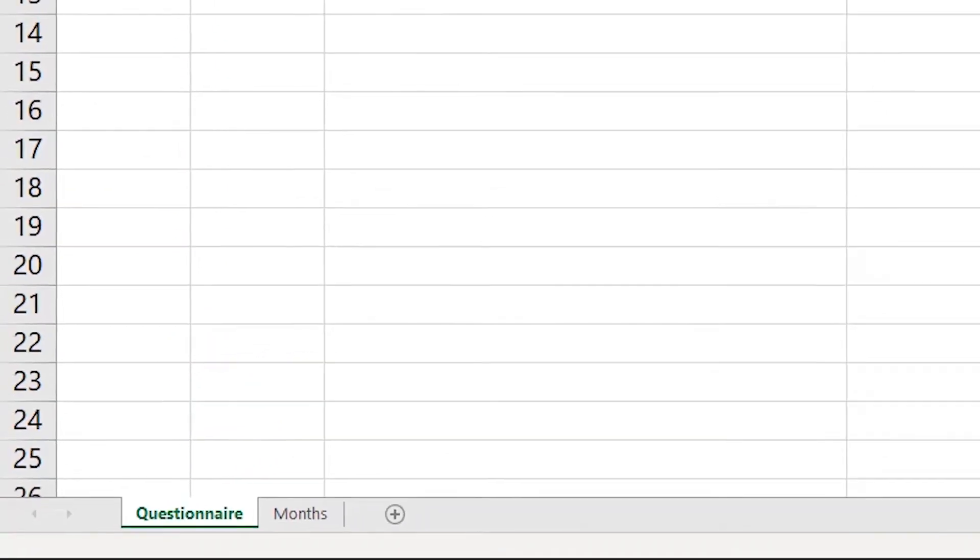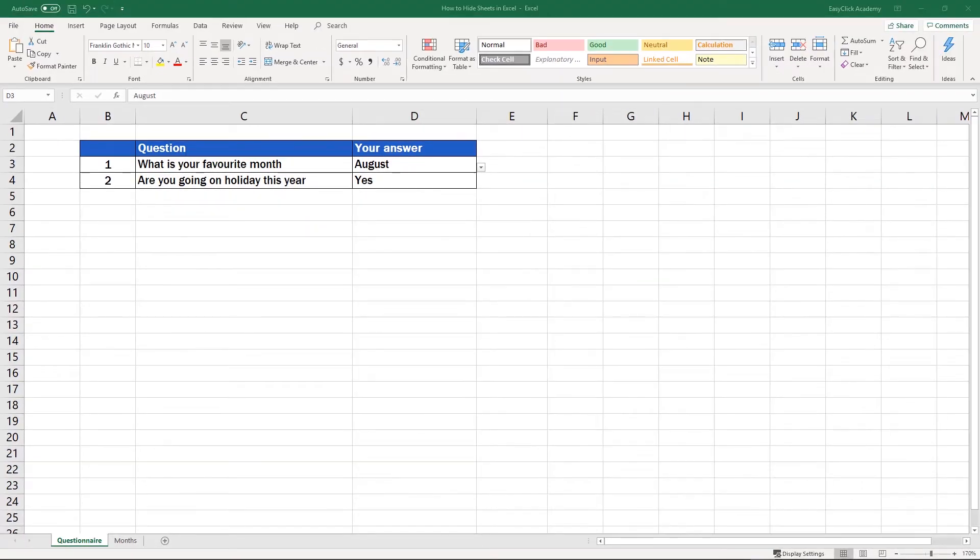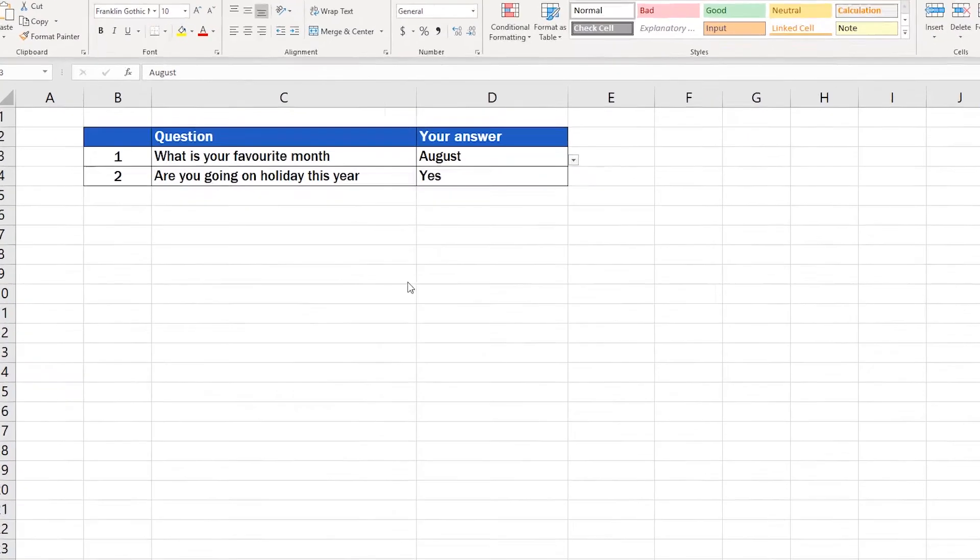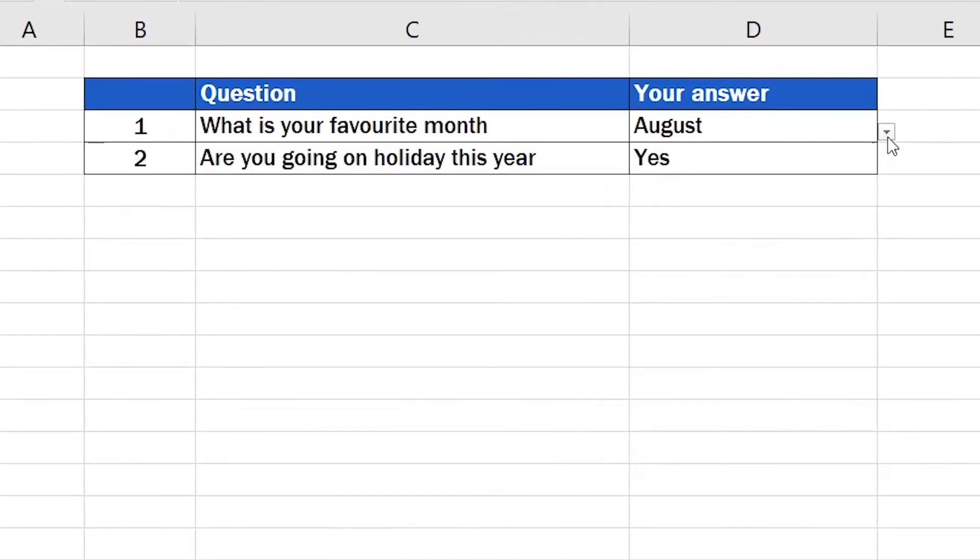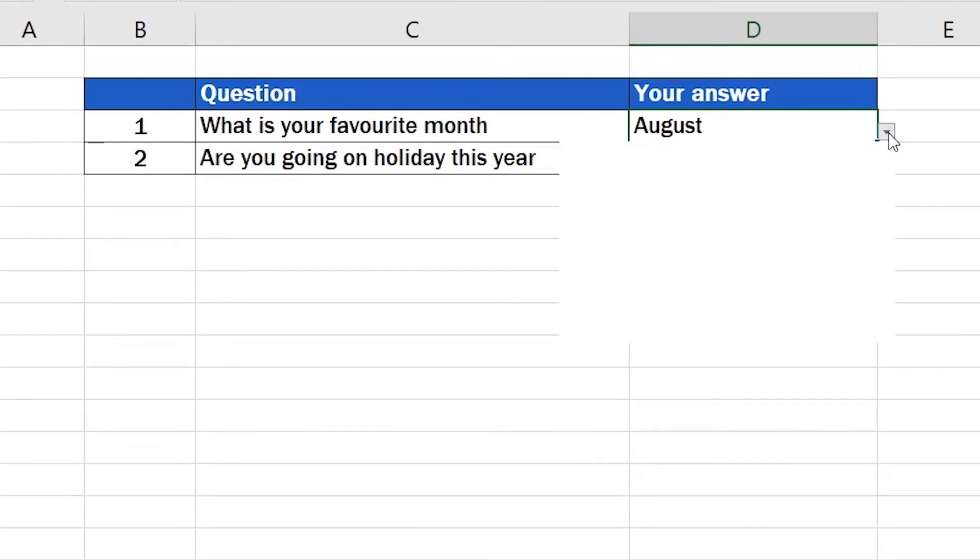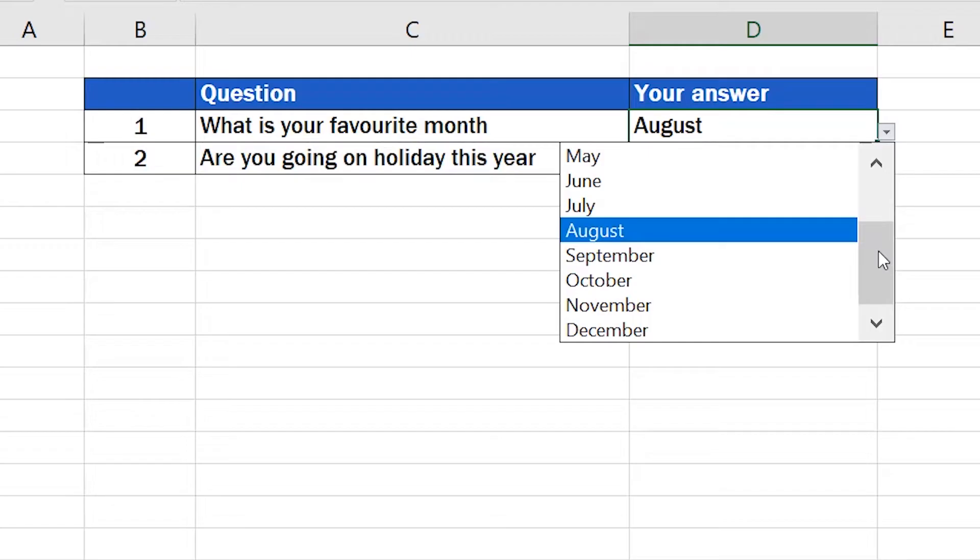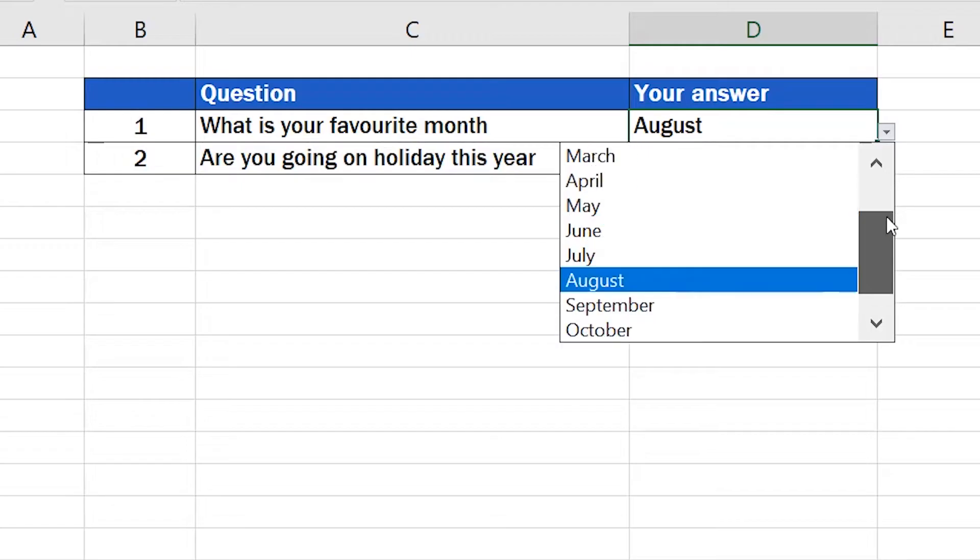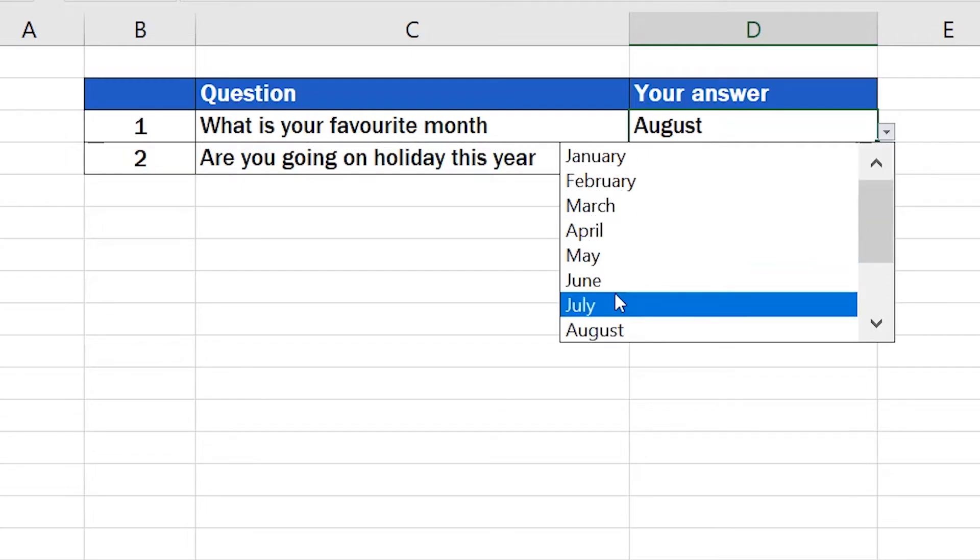Now we want the first sheet, Questionnaire, to show for everyone because it contains the questions we want to ask and the drop-down list we created during one of our previous tutorials.